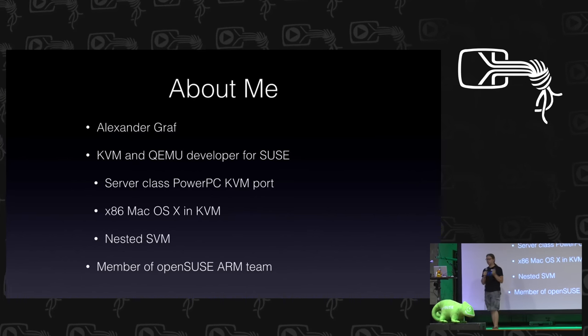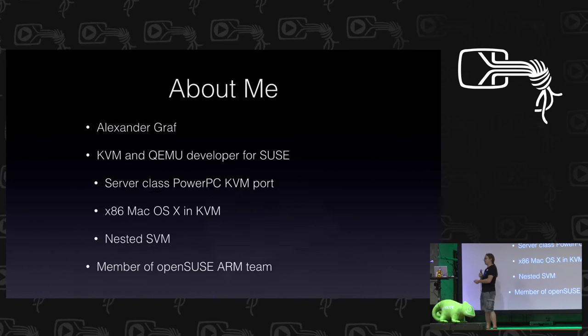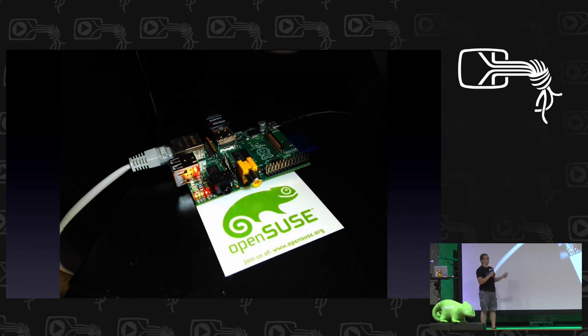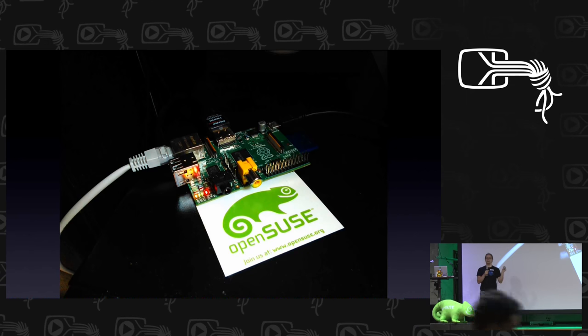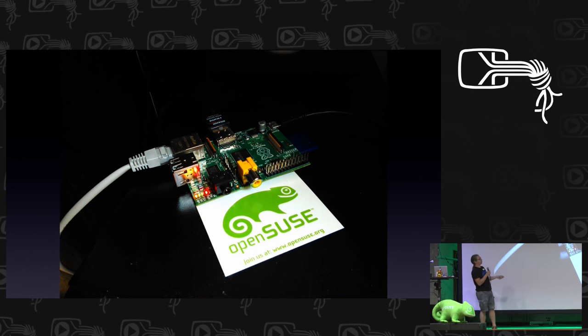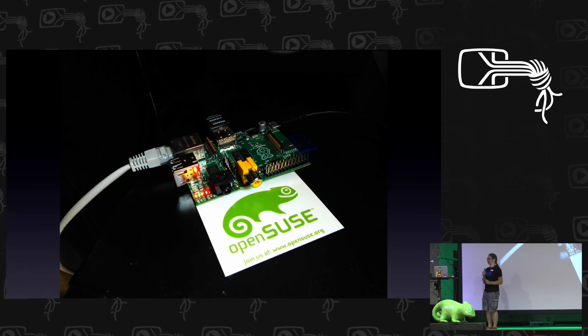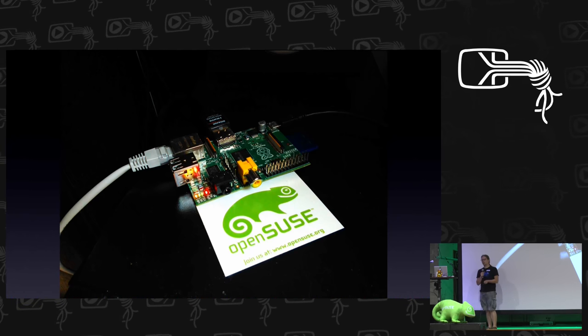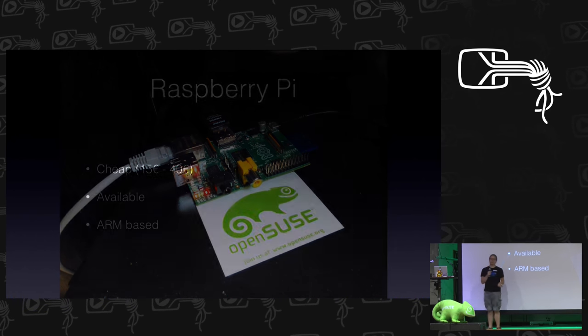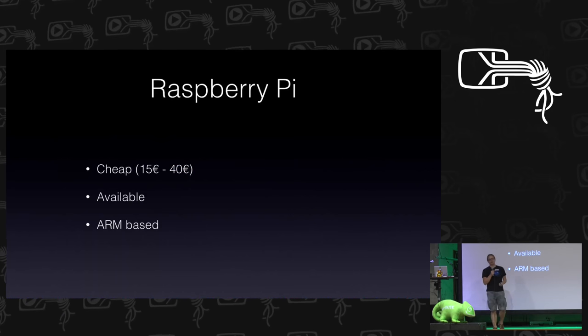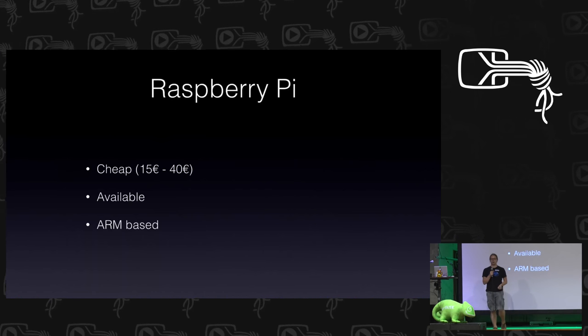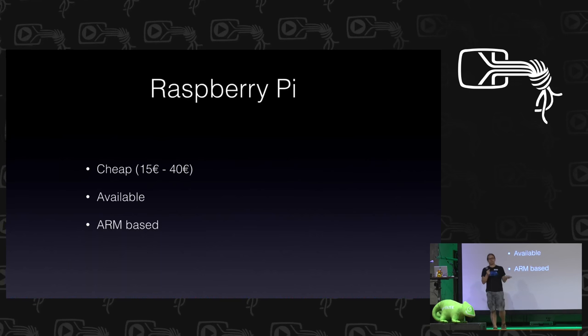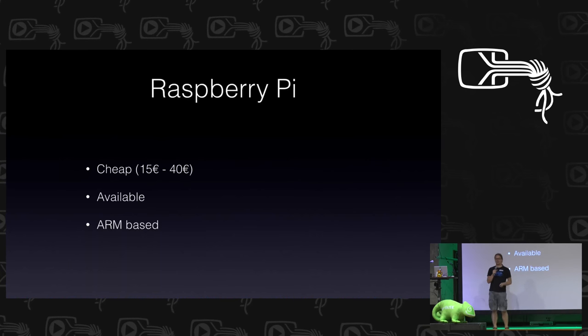So you saw on the headline the Raspberry Pi. That's what it looks like. Probably most of you guys have seen one. So why would you possibly want to buy a Raspberry Pi? Very simple reasons. It's cheap as hell, it's available like nothing else. You can just go to a store, grab it, and it's ARM based. What more could you possibly ask for?